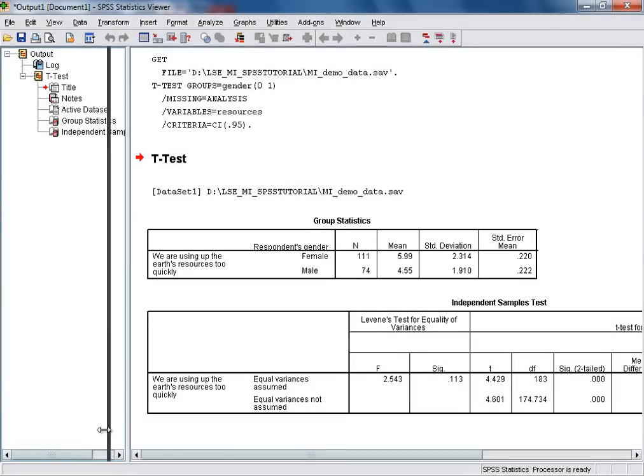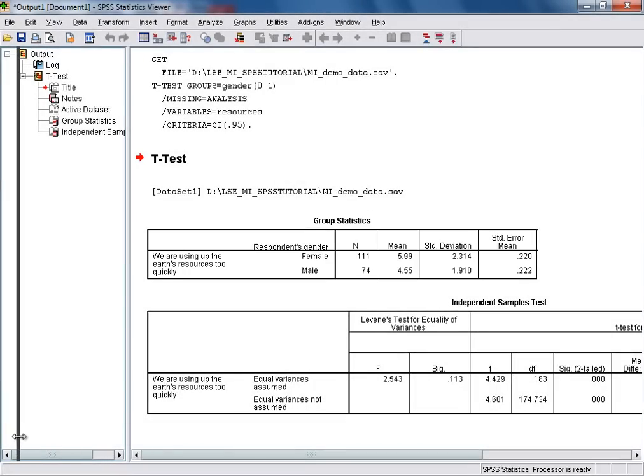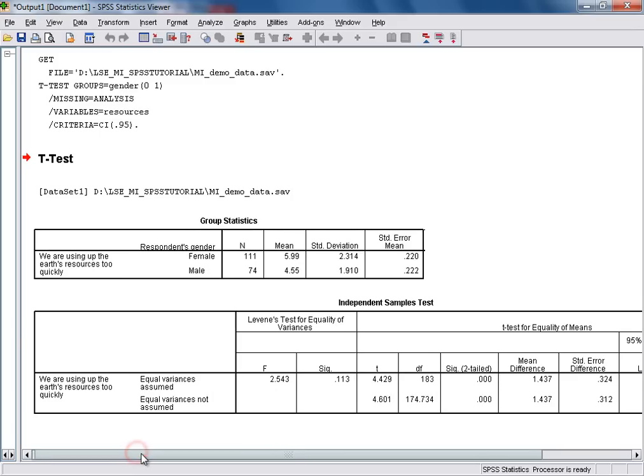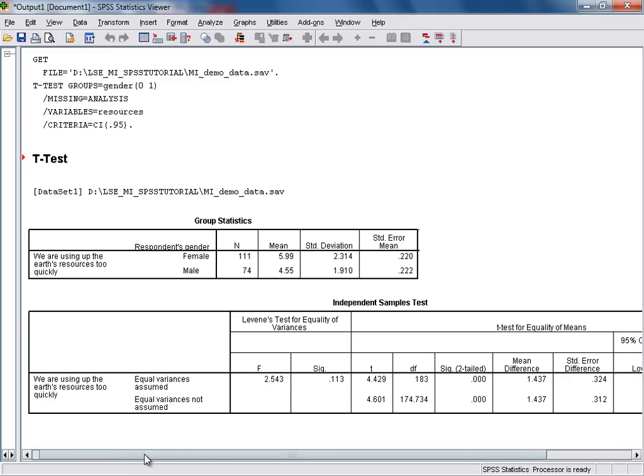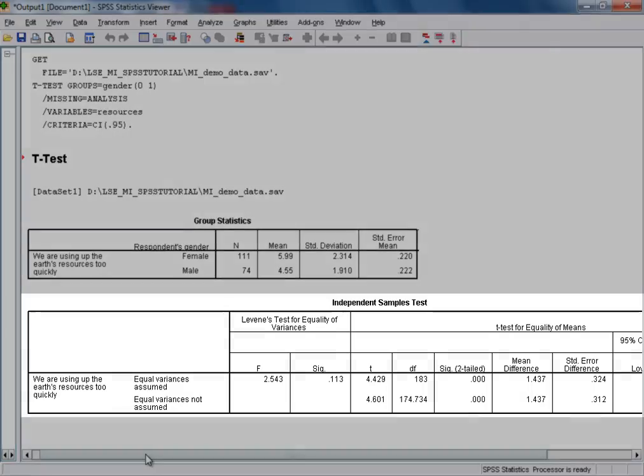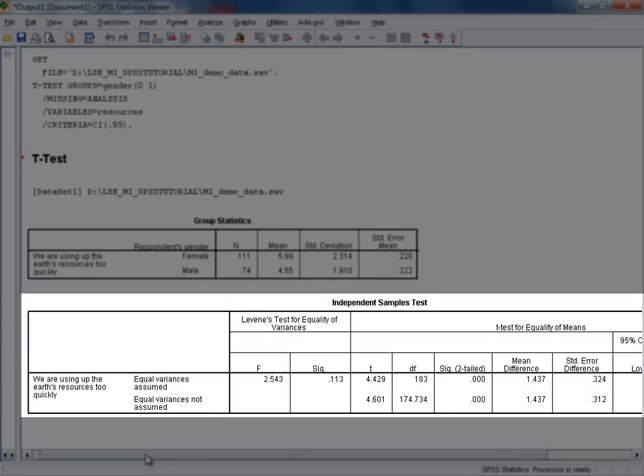It's really the second table in the output that we're most interested in. This provides us with the results of our independent samples t-test. The first two columns in this table provide us with the results of something known as Levene's test, which is a test for equal variances between the two groups from our sample data.